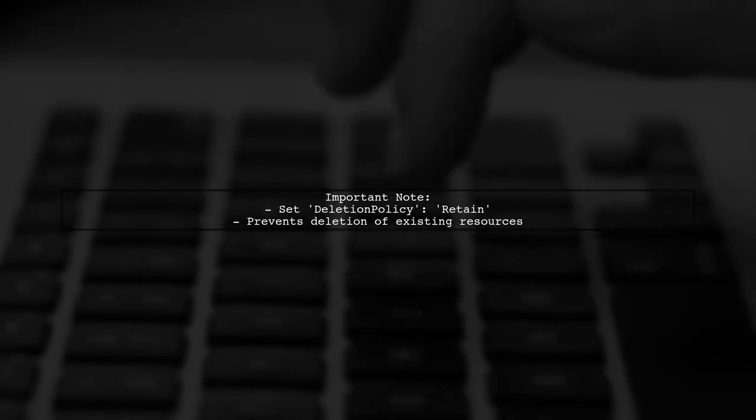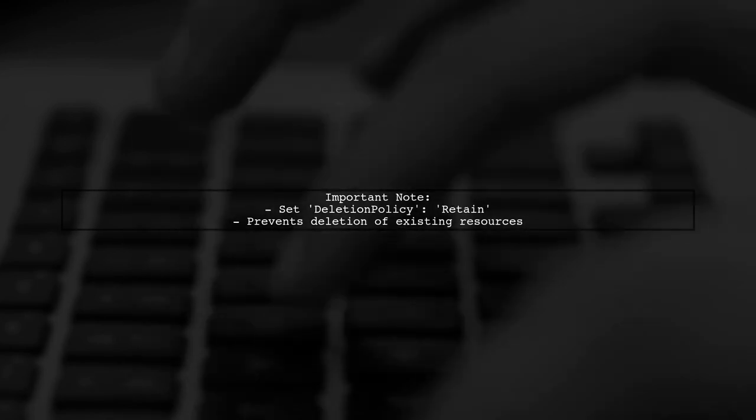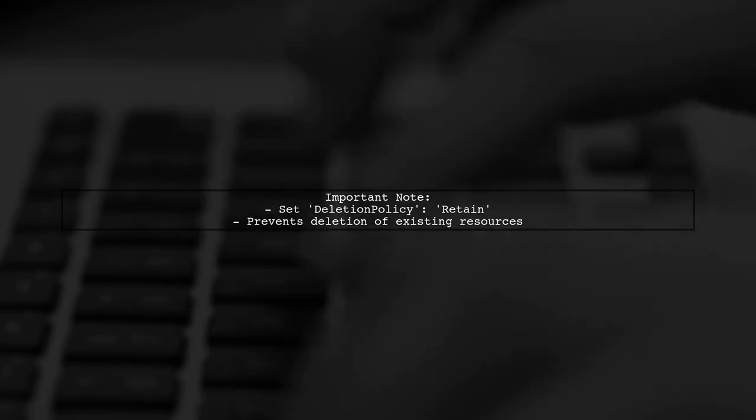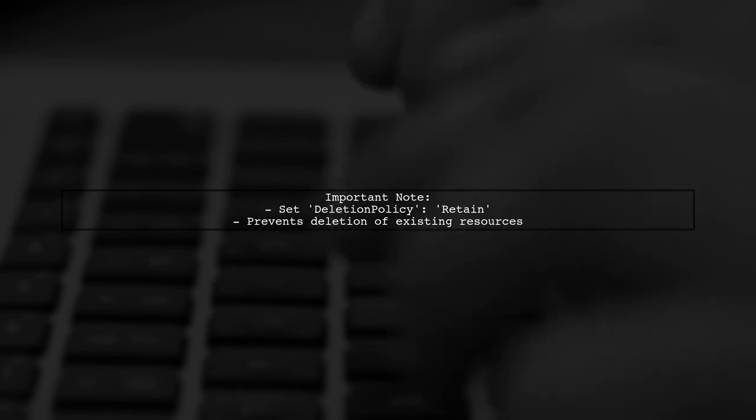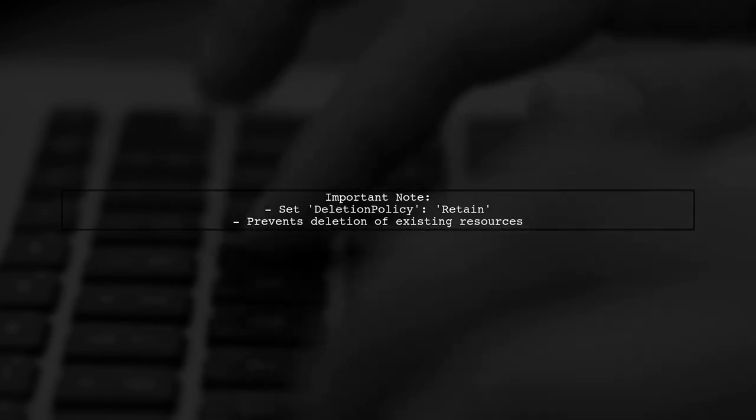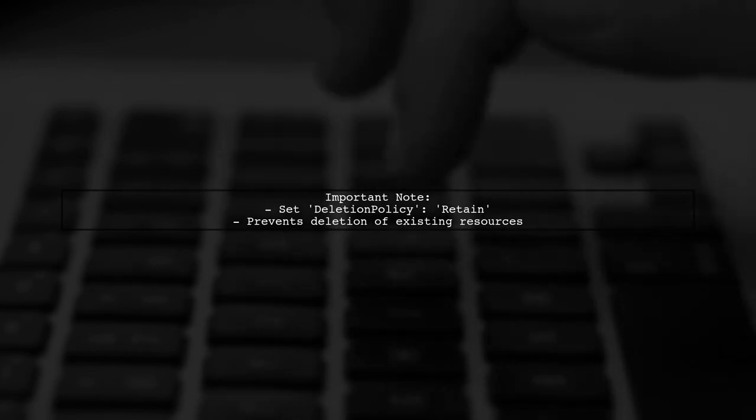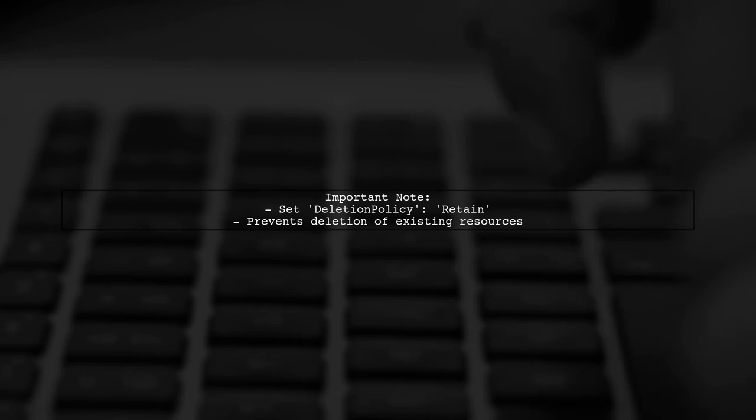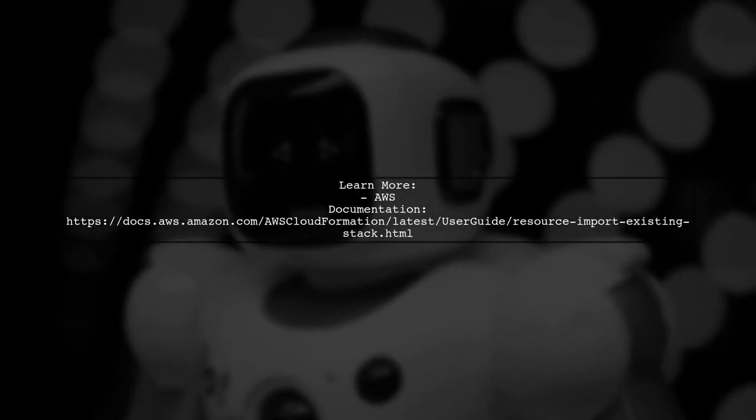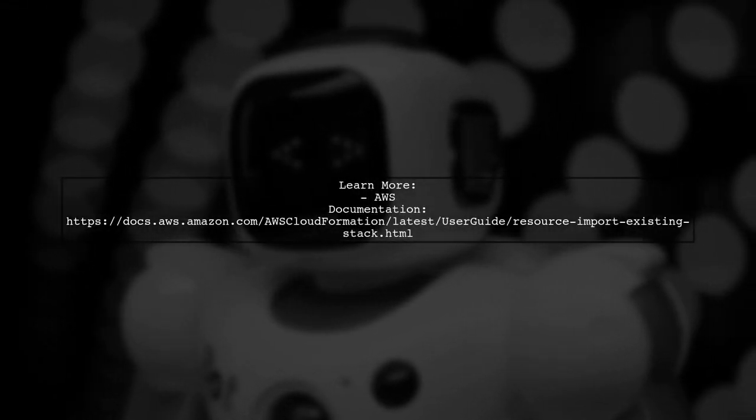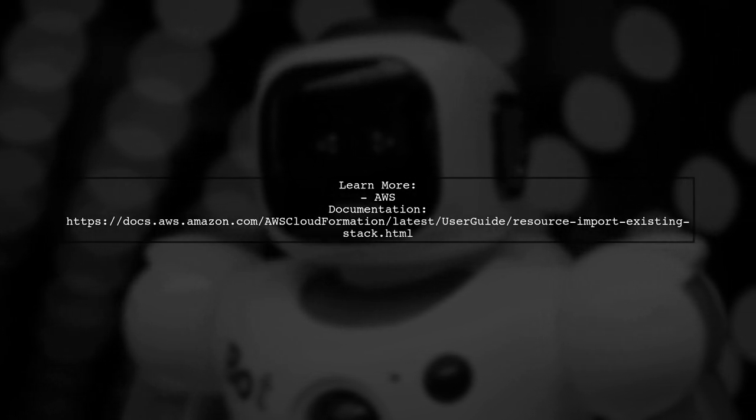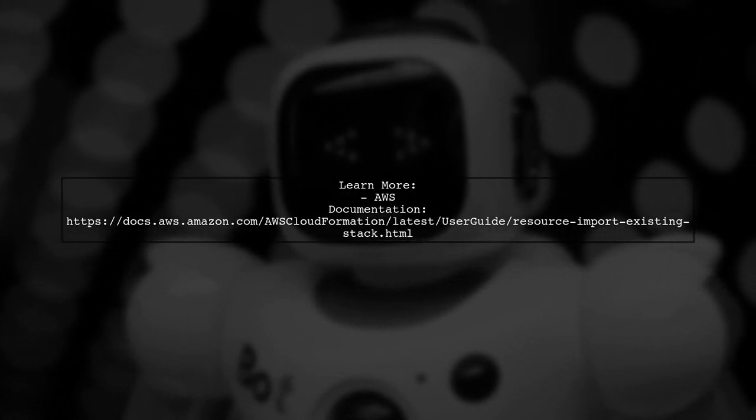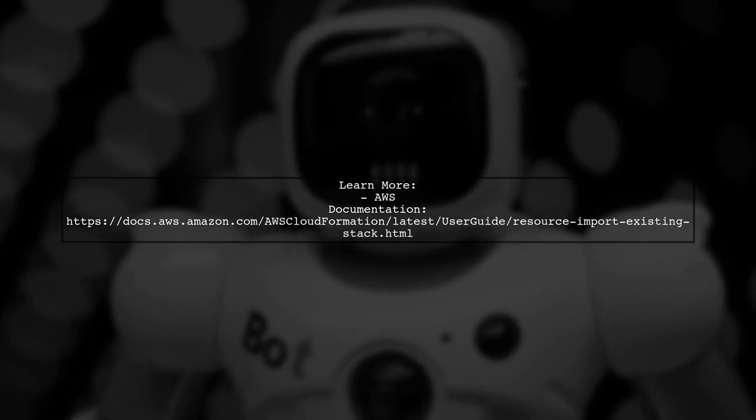Make sure to set the Deletion Policy attribute to retain for the resources you are importing. This ensures they won't be deleted when the stack is updated. For detailed guidance, refer to the AWS Documentation on Resource Import. It provides step-by-step instructions for the process.